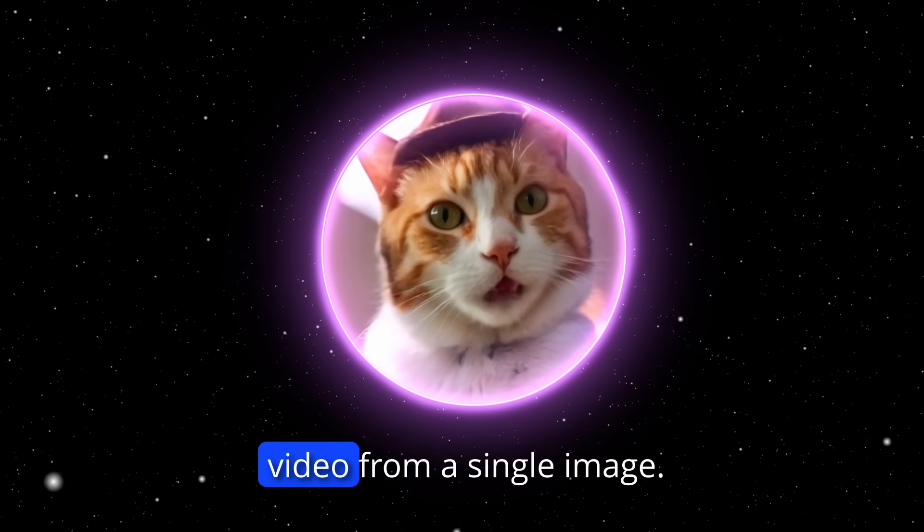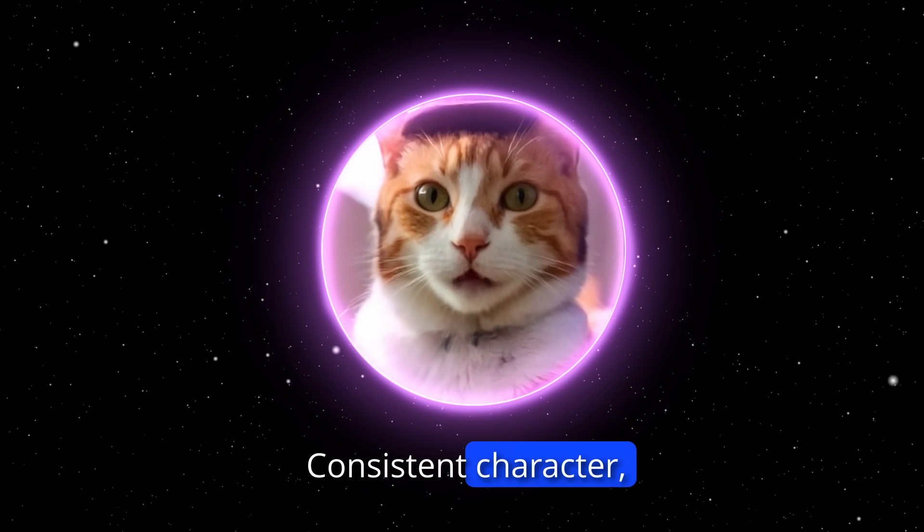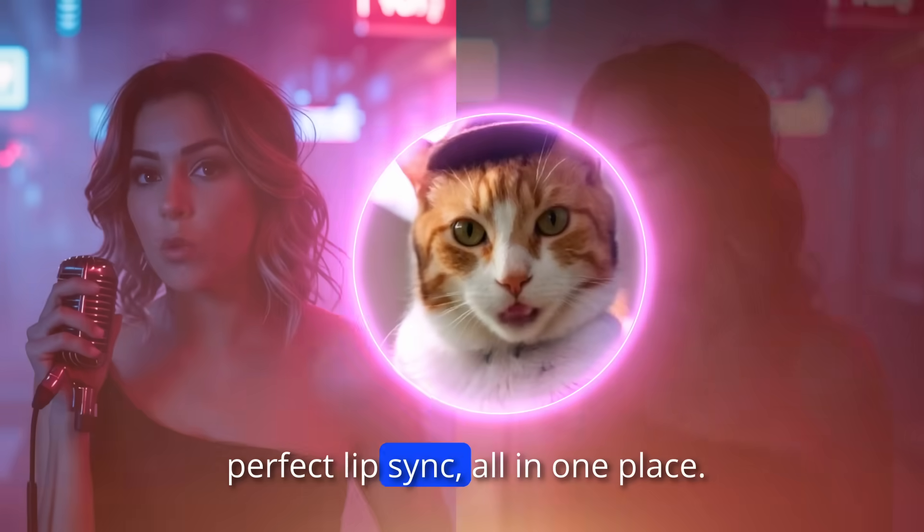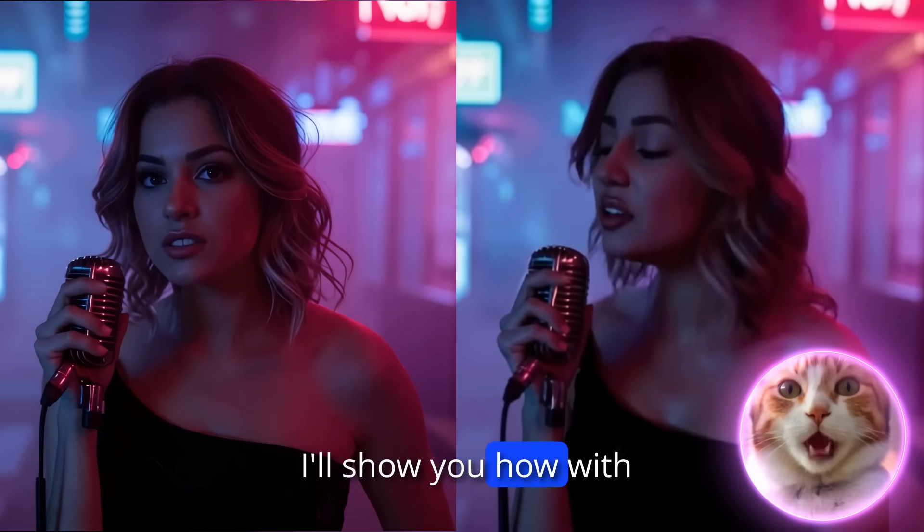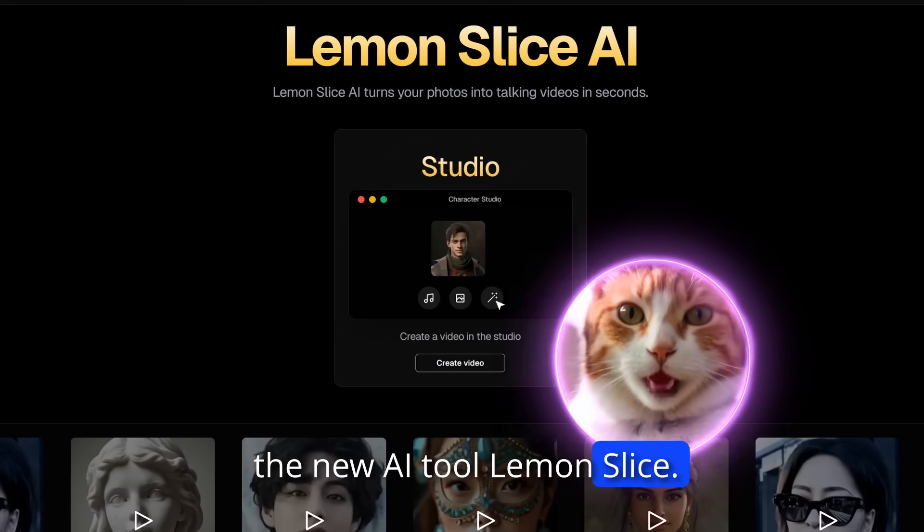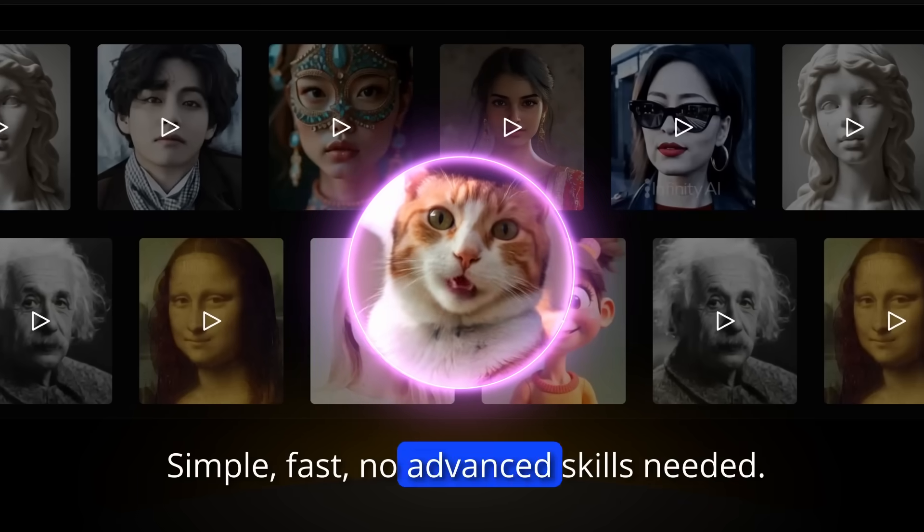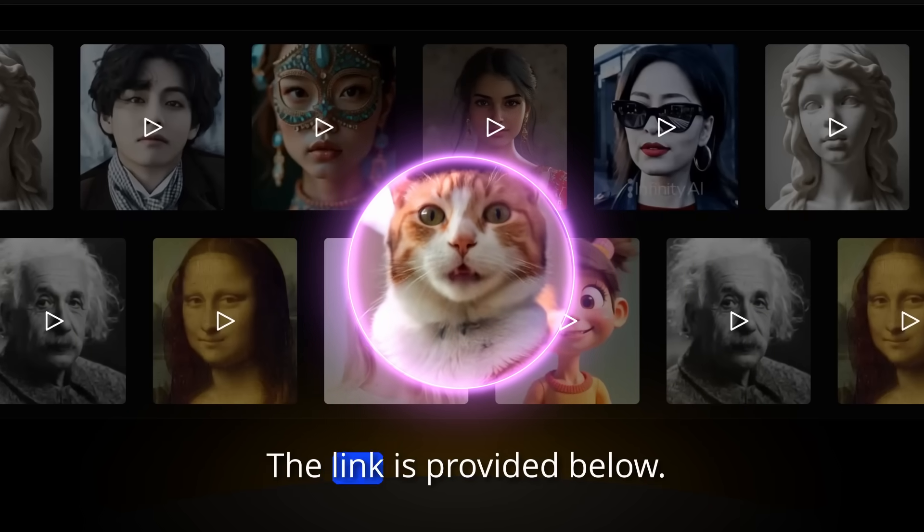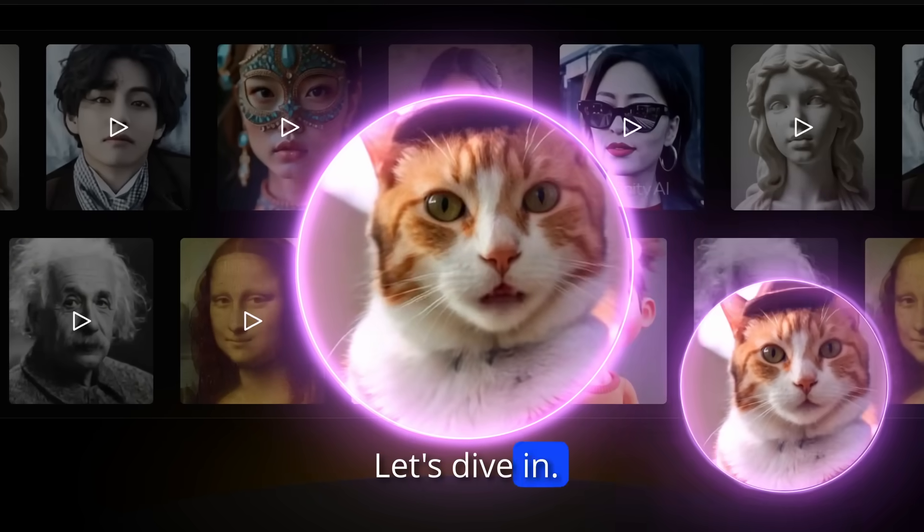Create a full music video from a single image, consistent character, perfect lip-sync, all in one place. I'll show you how with the new AI tool Lemon Slice. Simple, fast, no advanced skills needed. The link is provided below. Let's dive in.